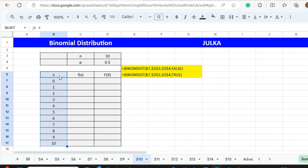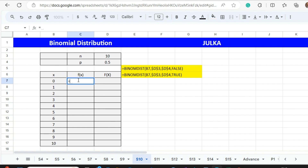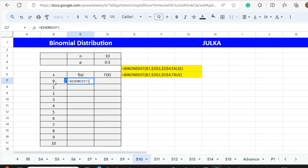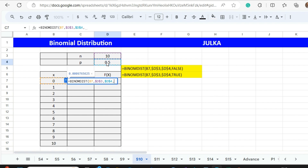To calculate the probability of each individual outcome, we will use the function BINOM.DIST. We first write the number of successes, then the number of trials — press F4 to fix the number of trials — then we write the probability of success and press F4 to fix it. Because we want individual probability, we write FALSE here.